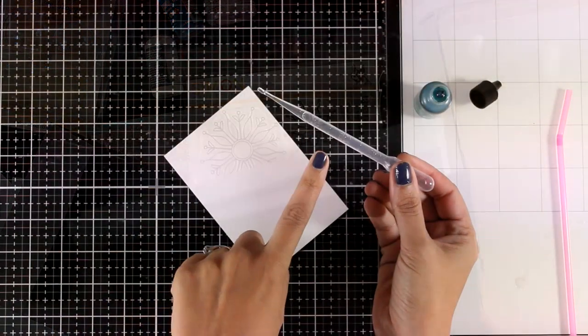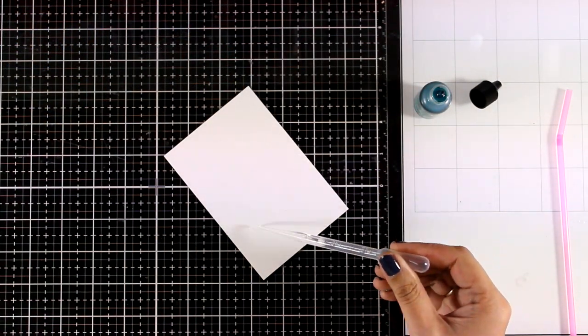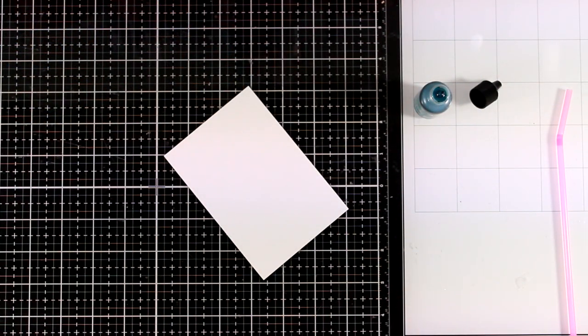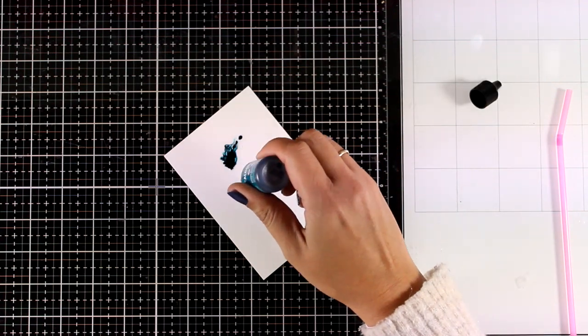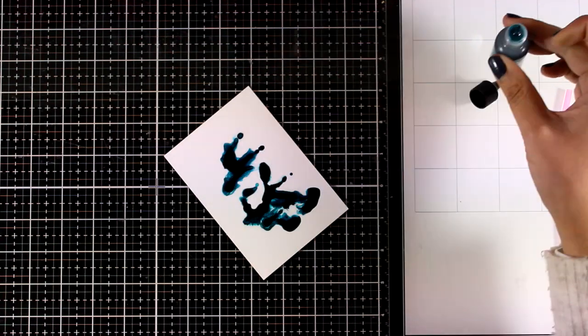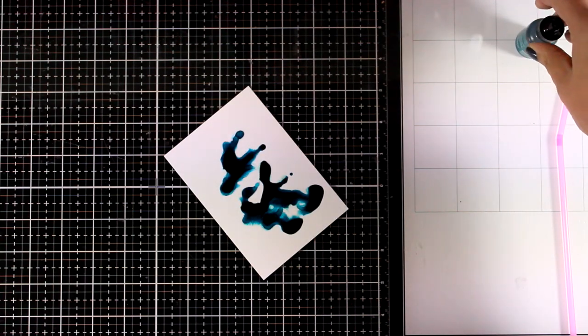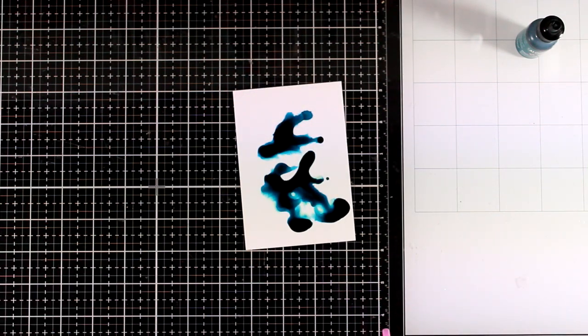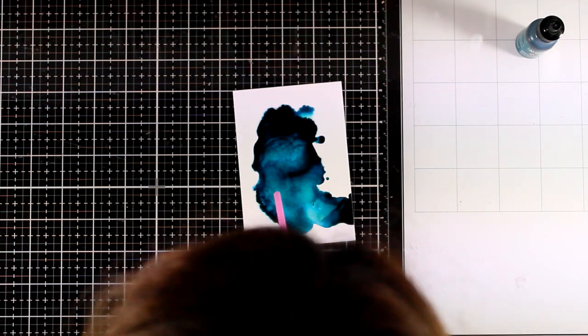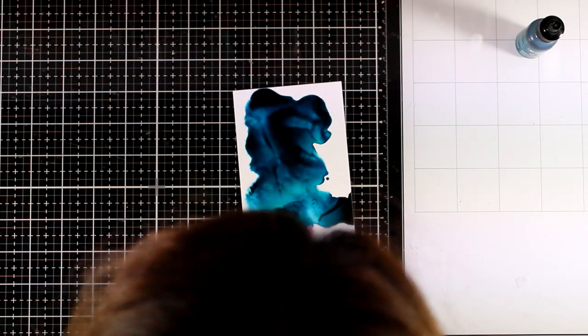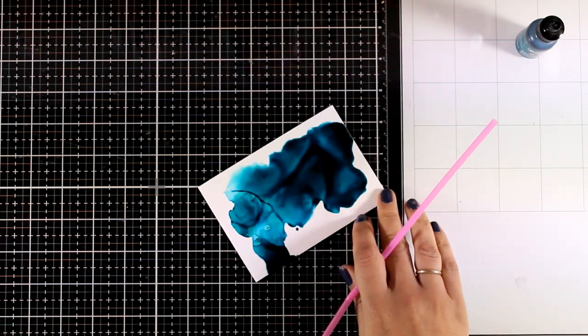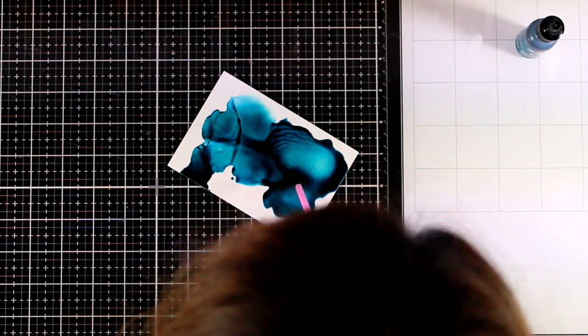For my first card I'm working on Yupo paper and I'm going to apply some clear alcohol. And then on top I'm going to apply the ink that was included in the kit. I like the straw technique so I'm going to use a straw and start blowing, making sure that I move the ink around. And I don't really care if I cover up completely the panel.